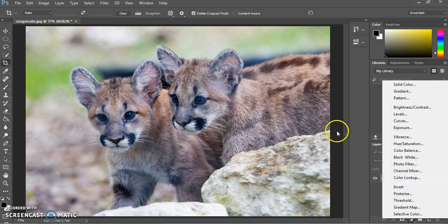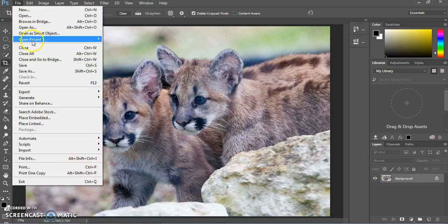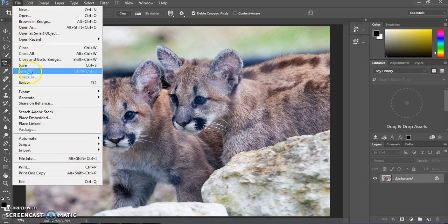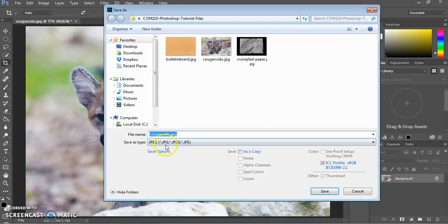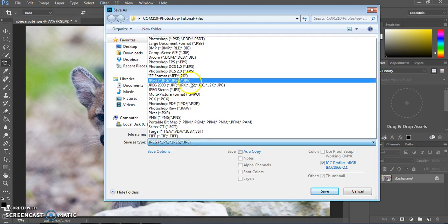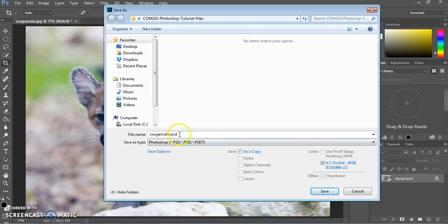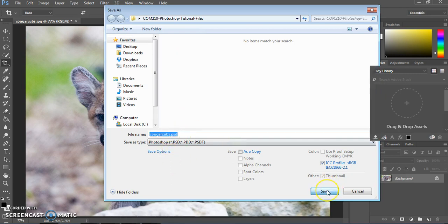Before adding adjustment layers, we want to make sure we save this image as a Photoshop file. Go to Save As and save it anywhere you'd like, but make sure you save it as a Photoshop PSD file so that it will save all the effects.